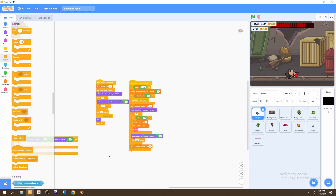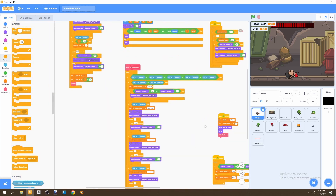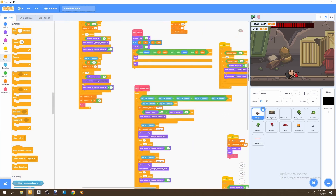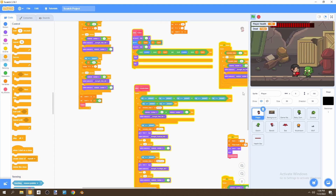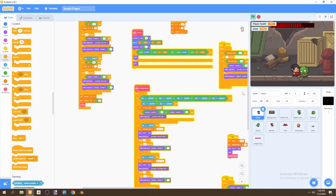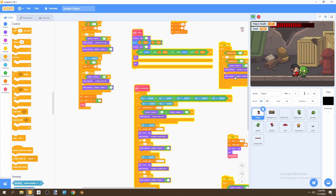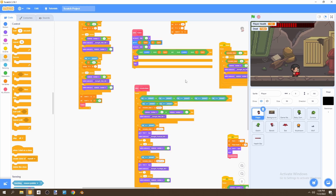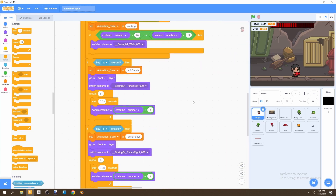We need to add a condition to our scripts so that when we're hurt we can't punch. As you can see here, even while getting hurt we can still do the punch animation, which we do not want. Let's stop this and go to our 'define animation states' block.